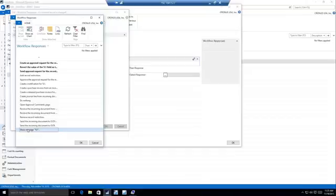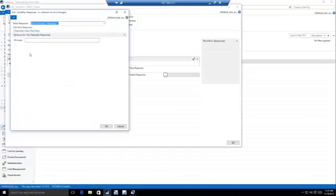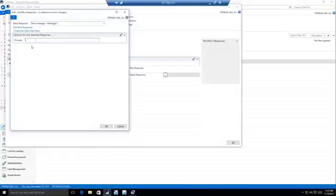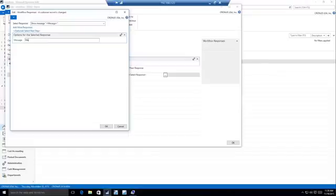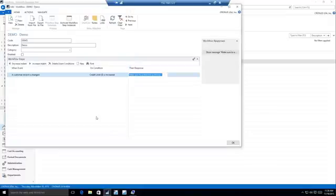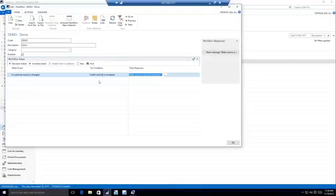I'm going to just say that I want to show a message on the screen. And then we have the options for our response. So these will change based on what you pick as your response. When a customer's credit limit is increased, I just want to show them a reminder saying to make sure to email that customer. So this is just a really simple one. Once you create your workflow, you want to go ahead and enable it. So once it's enabled, then it's live and it's in the database.